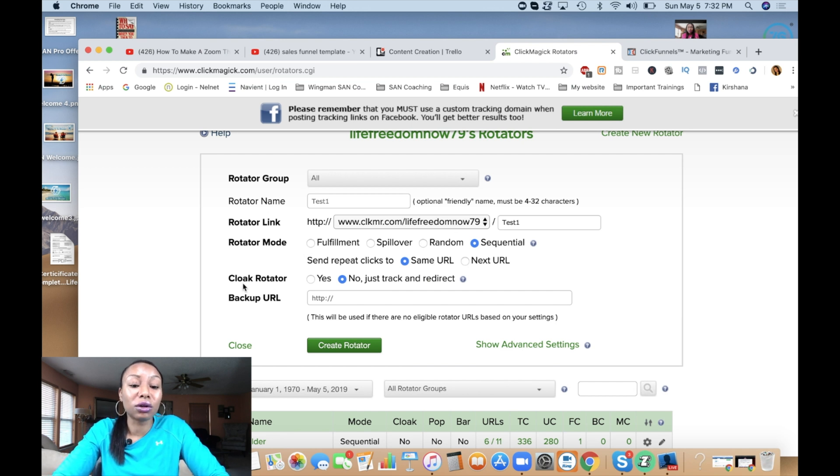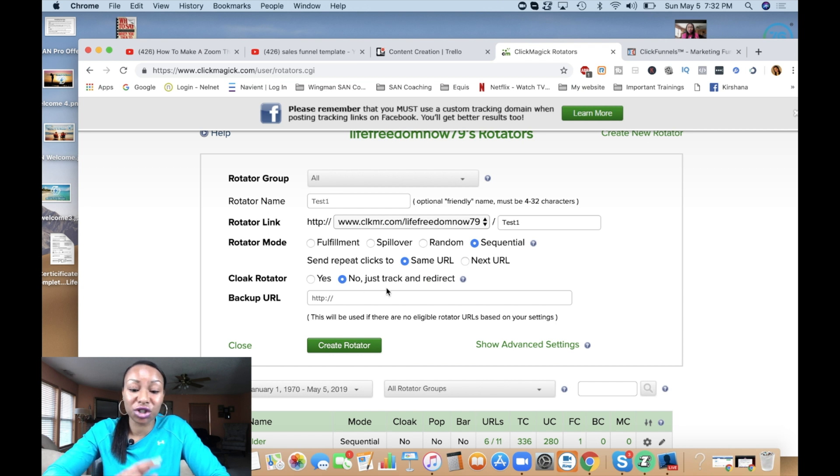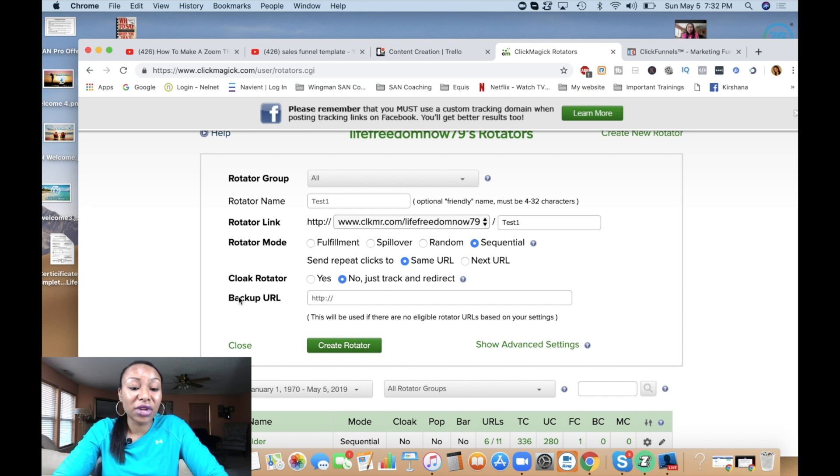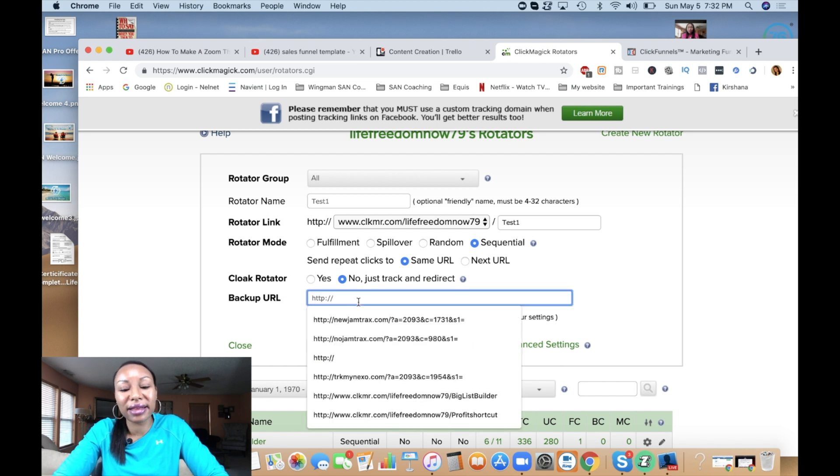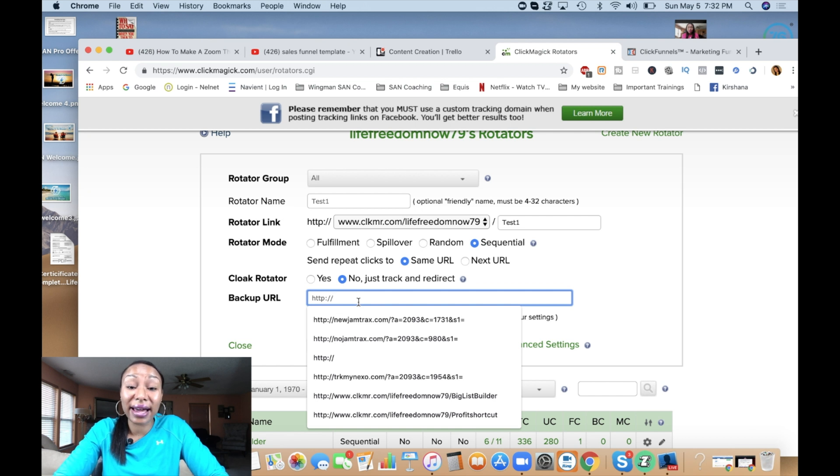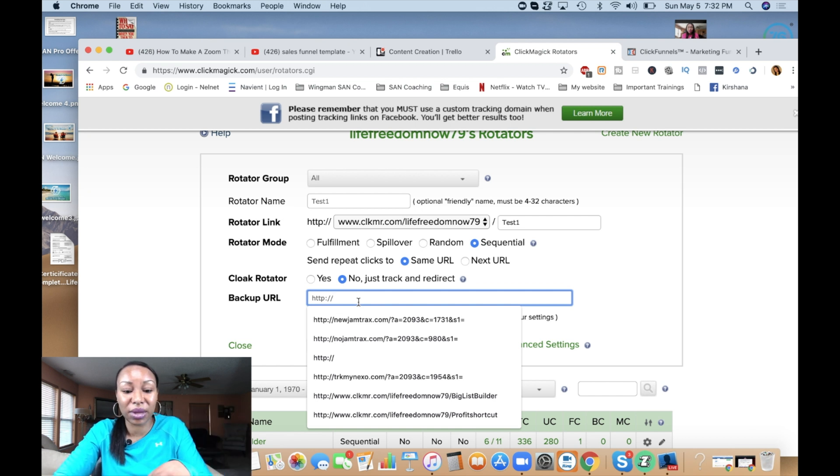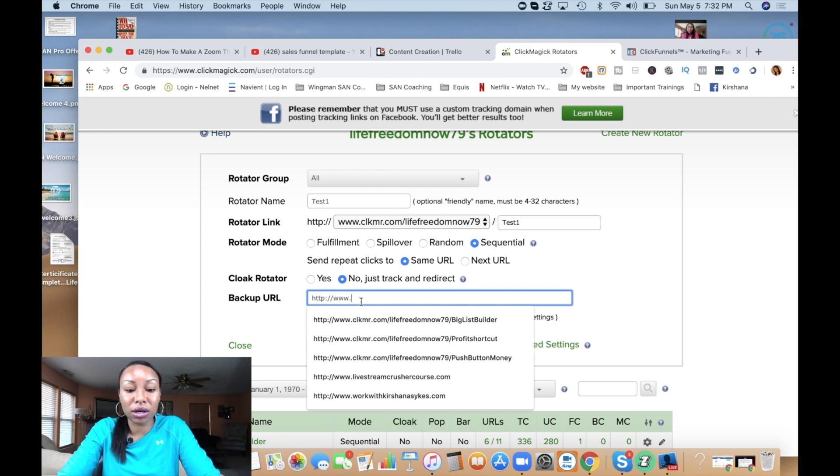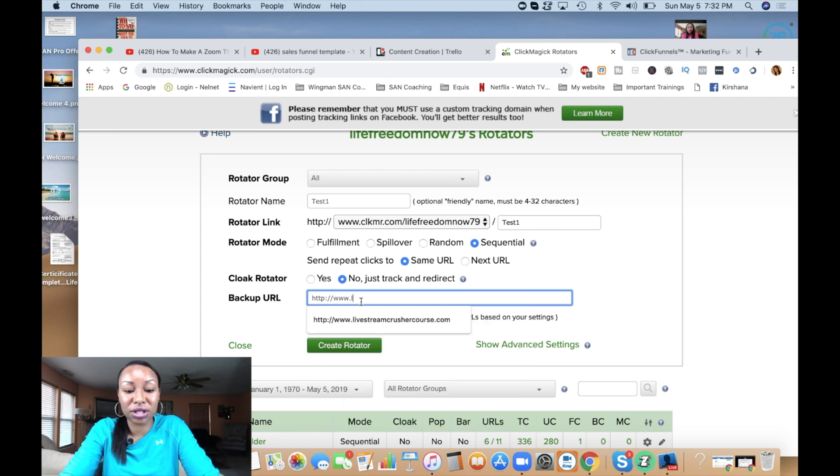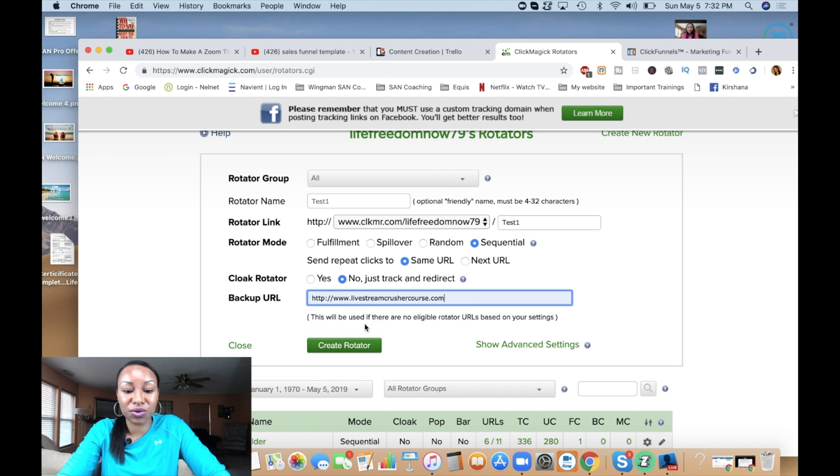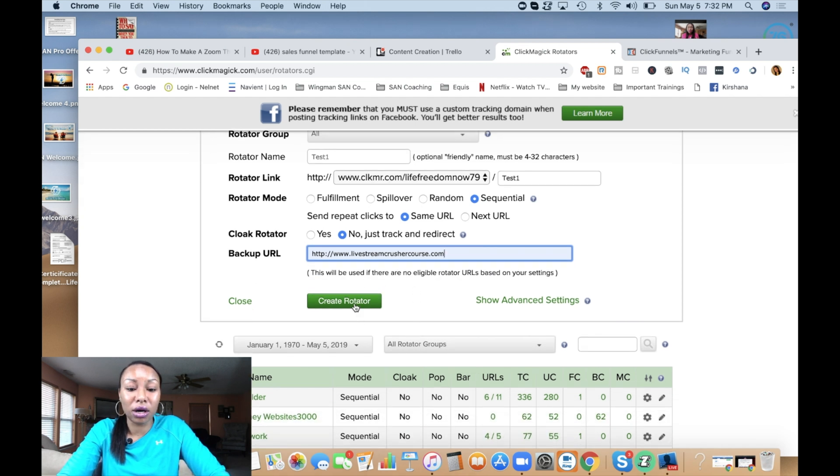Next, you want to go to cloak rotator. I'm going to say no, I just want to track and redirect. Now what I have to do is enter in a backup URL. So let's say that one of the links go down, you want to have a backup URL to stand in its place. This is what it's asking for. So I'm going to go ahead and just put in this right here. Now I'm going to click on create rotator.